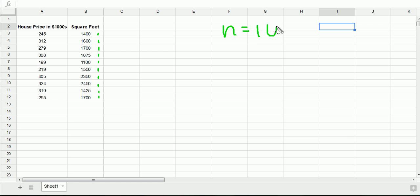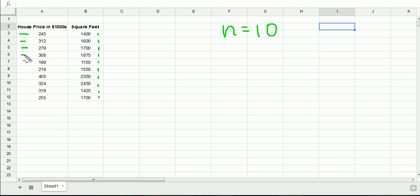This is bivariate numerical data. It's two variables measured on each observation. In this case, each of these observations is a house that was sold. And furthermore, it's bivariate numerical data.